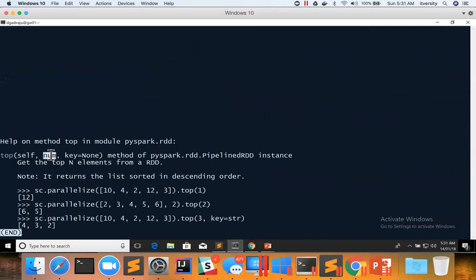And then num, which takes the number of elements you want to see. And then you can apply lambda function for a keyword argument called key.